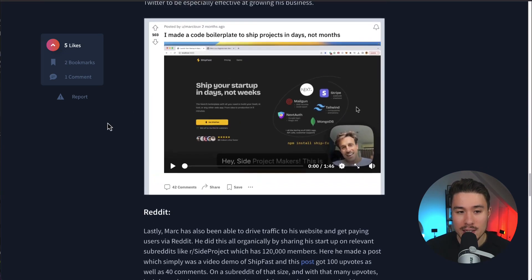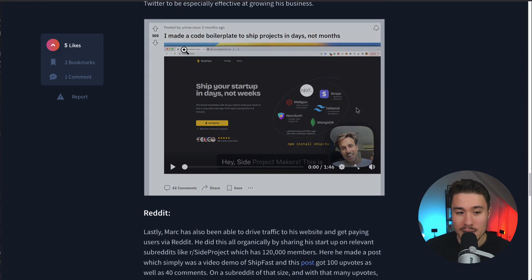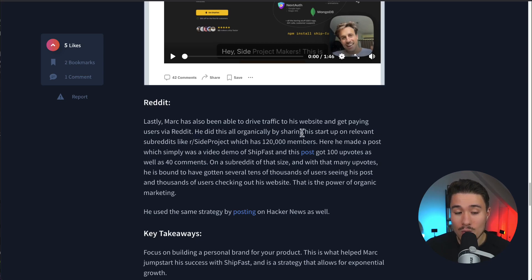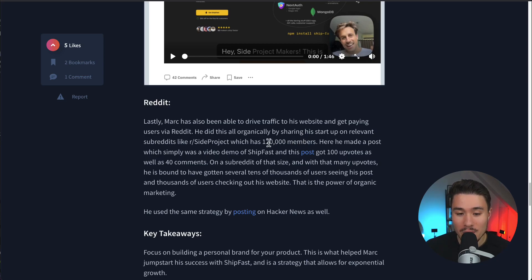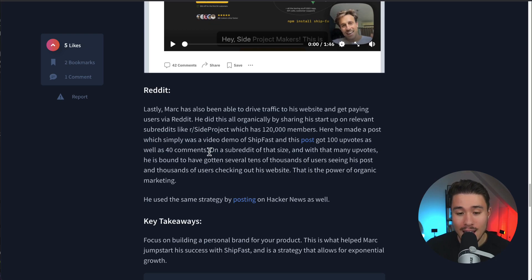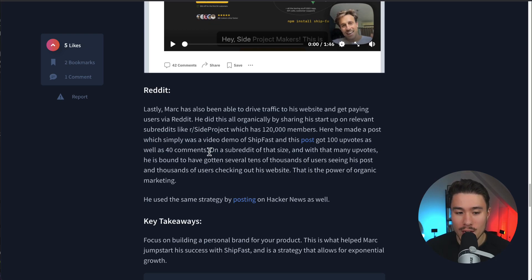Lastly, there was Reddit. We can see his Reddit post here got 103 upvotes. He did this all organically by sharing his startup on relevant subreddits like SideProject, which has 120,000 members. He made a post which was simply a video demo of ShipFast. This post got 100 upvotes as well as 40 comments.